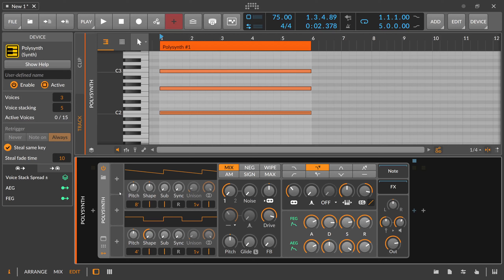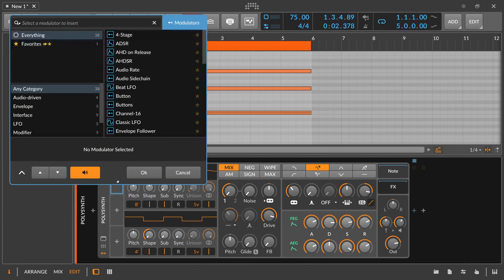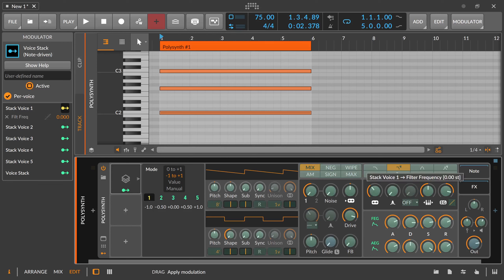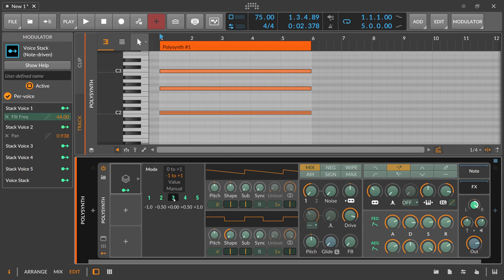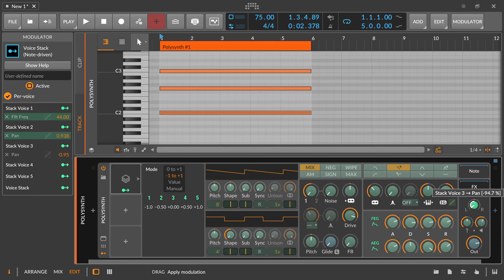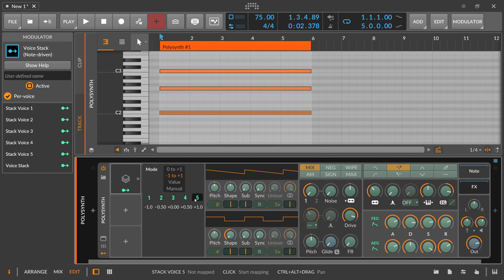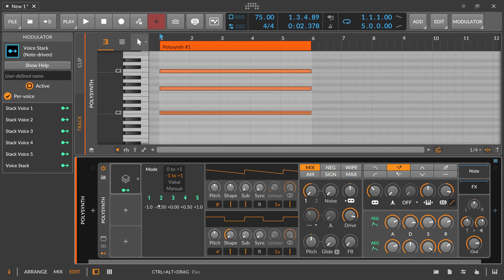The only problem is that each of these polysynths basically plays the same sound. This is where the voice stack modulator comes in. With the voice stack modulator you can say: I want to change stack one so that the cutoff is open, stack two maybe all the way to the right, the third stack on the left side — something like this. This makes a difference between each stack to make it kind of unique, to distinguish these stacks. This is why the voice stack modulator is very handy.